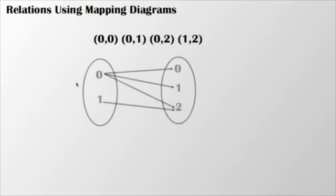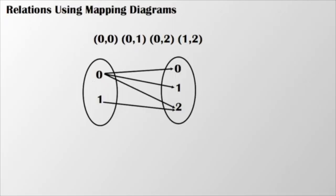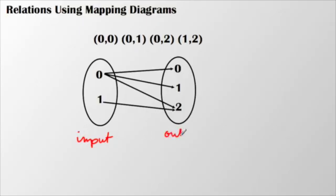Now you can take a look at relations using mapping diagrams, and this often helps to see how one number relates to another. So I'm going to go ahead and start again with my (0,0), (0,1), (0,2), (1,2), and put that out in a map. And you can see the connections between my input values over here and my output values.